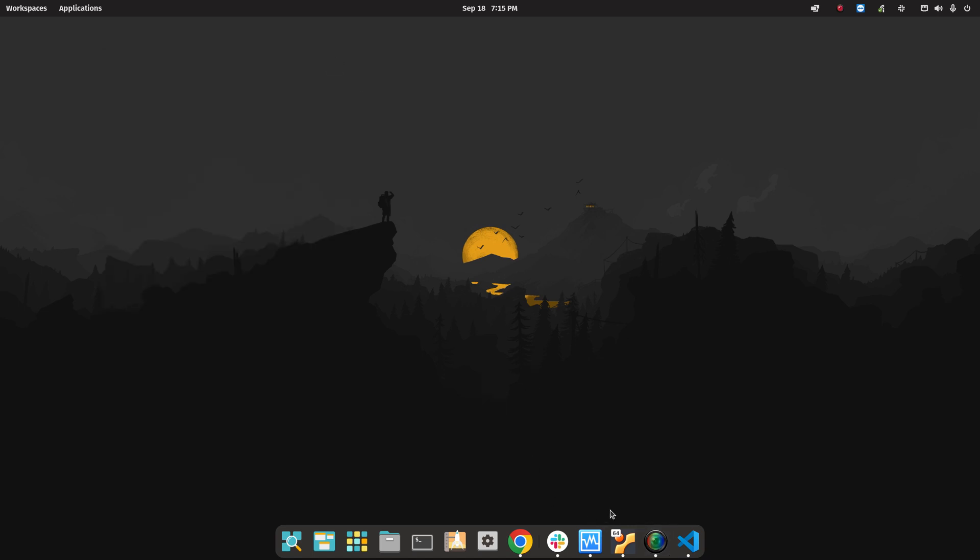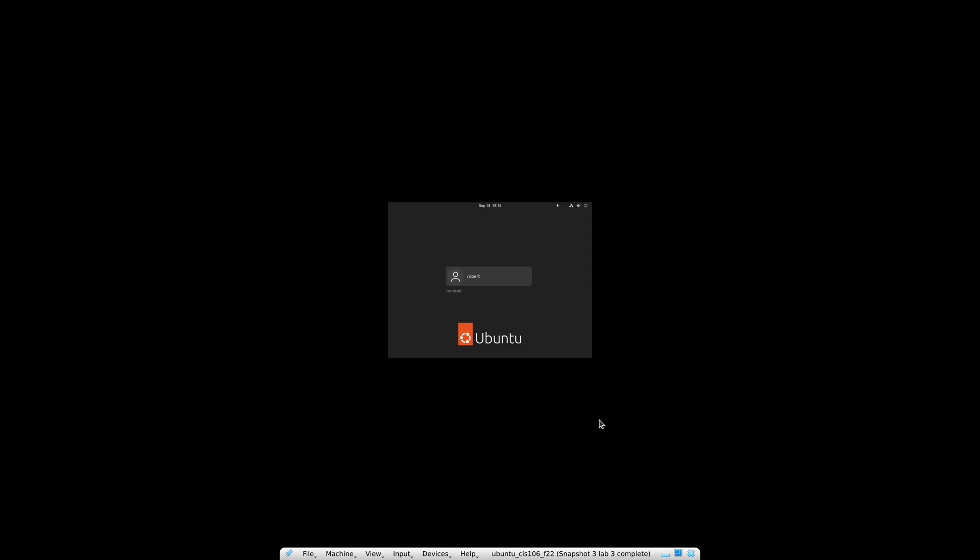Hello class, this is a short video on how to fix the problem with Flameshot not working after you finish the installation. Some people are having issues with that. To fix this, all you have to do is log